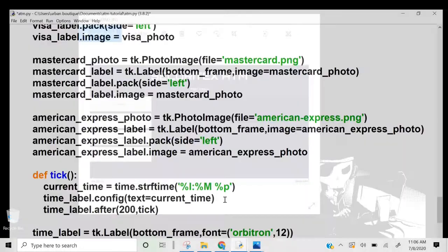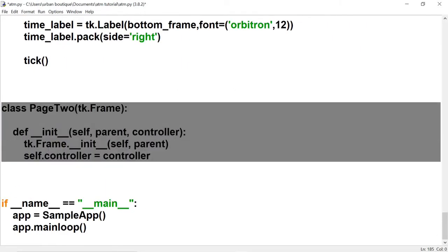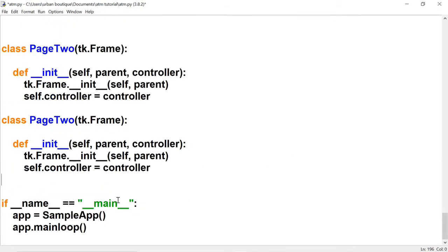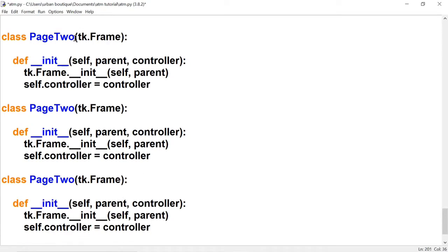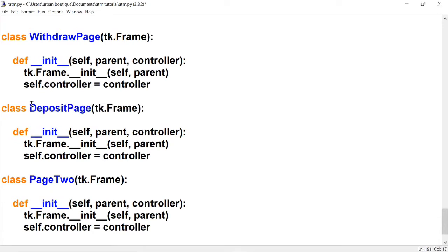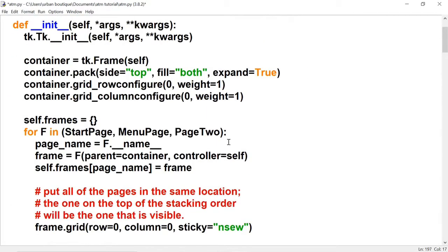Let's open up our file. Scroll all the way to the bottom and copy and paste page two down here, and let's do it one more time. Now let's change the name of this to the withdrawal page, this is the deposit page, and this is the balance page. We also have to add them to our container at the very top, so we change this to the withdrawal page.